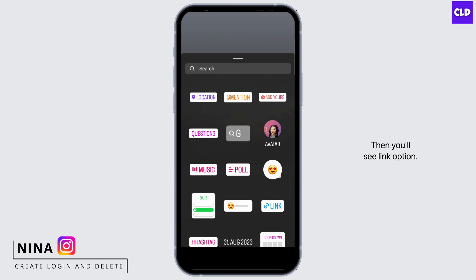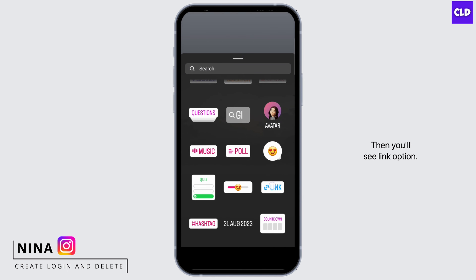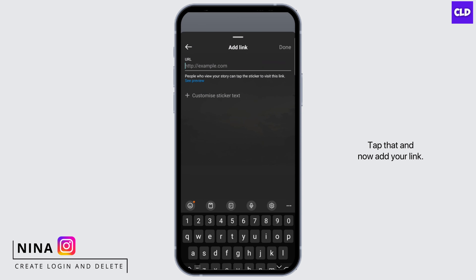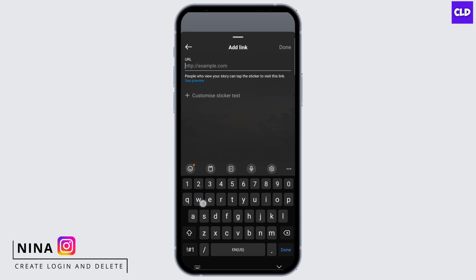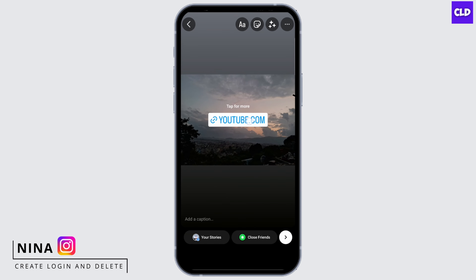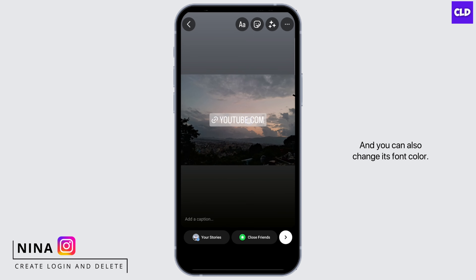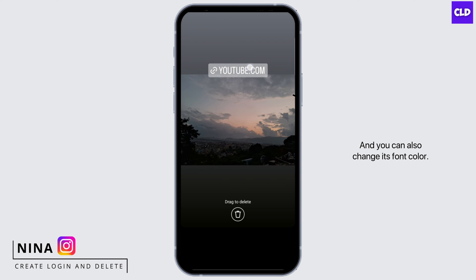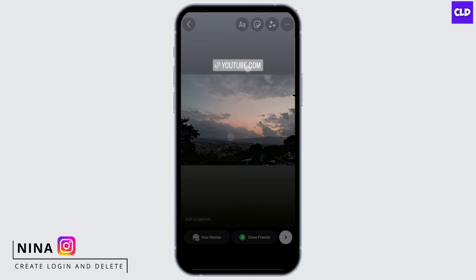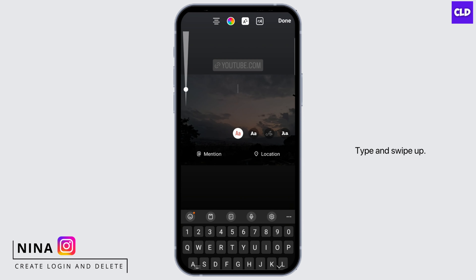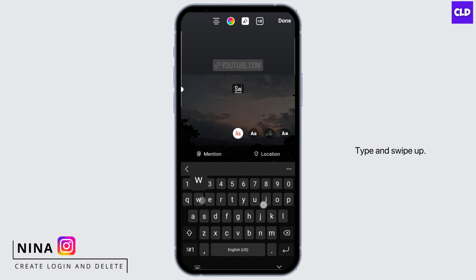Then you'll see a link option — tap that and now add your link. Tap done. You can also change its font color, type, and swipe up.